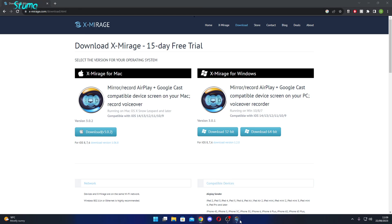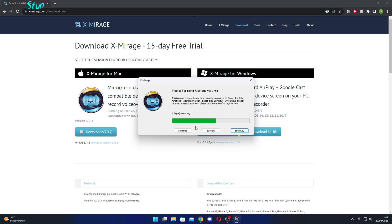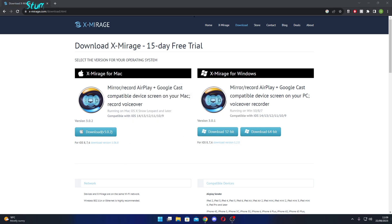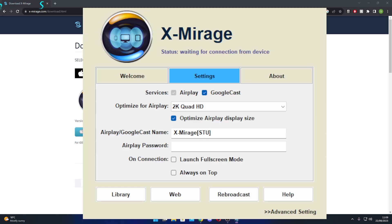Anyway, once you've downloaded that, you'll come up with this trial — you get 7 days. So you just click continue, I'll show you how to set it up, and I'll show you how to reset the trial. So once you've continued, it should look something like this.